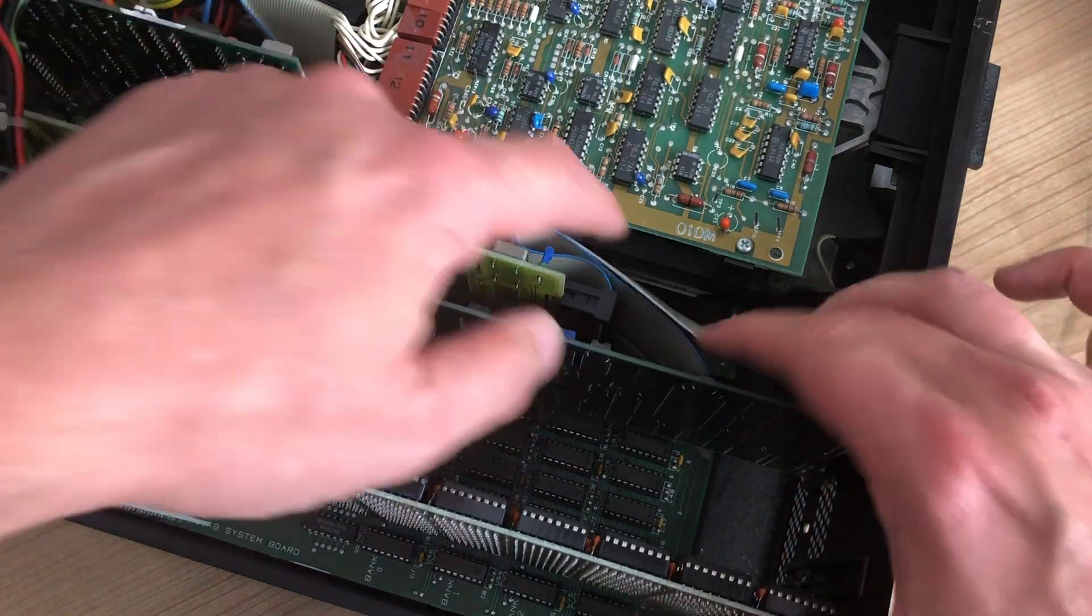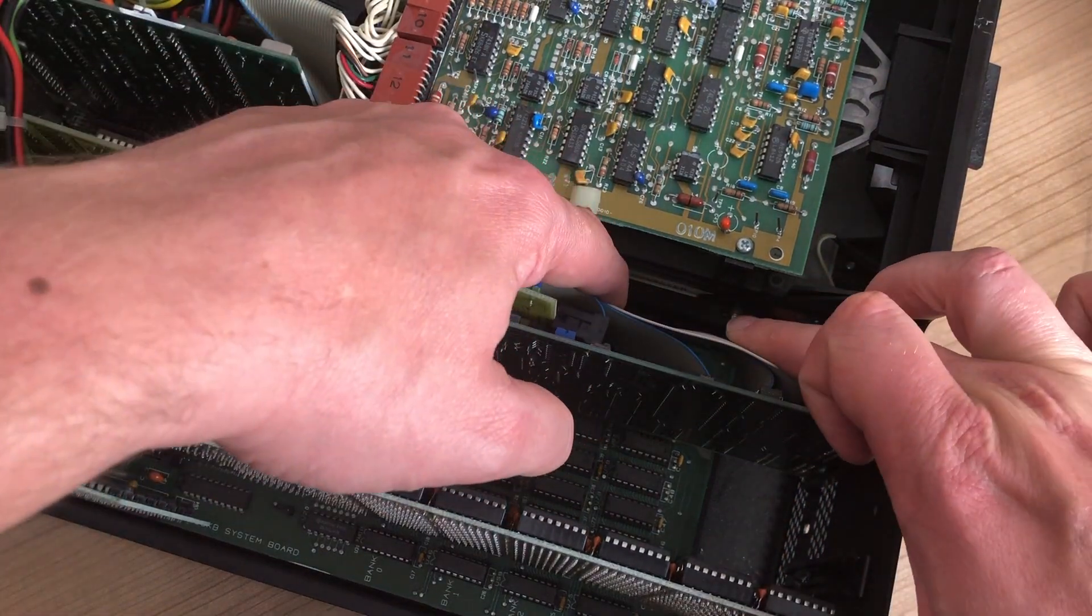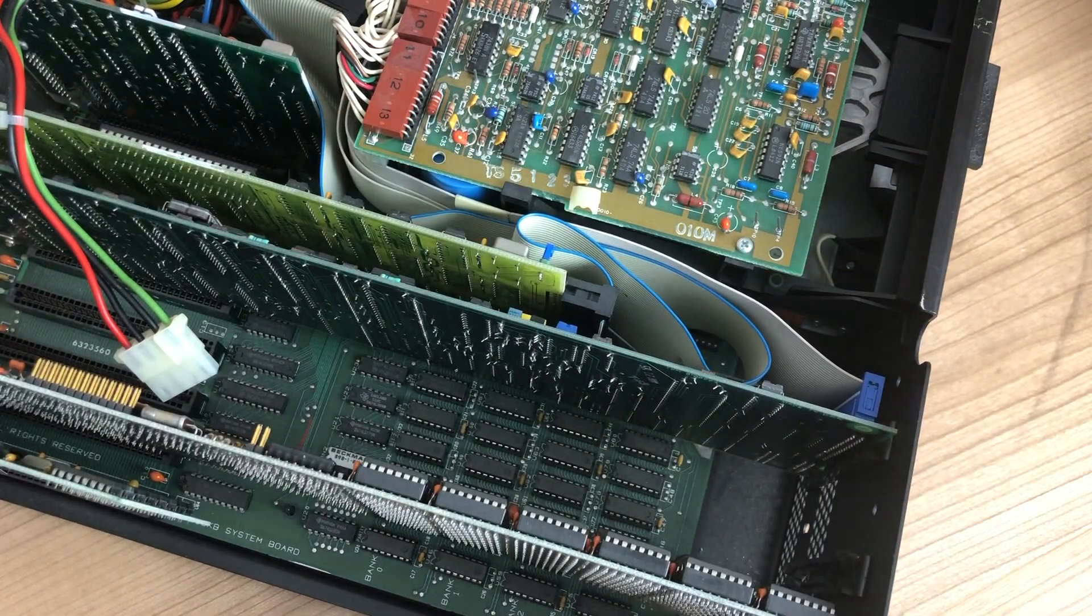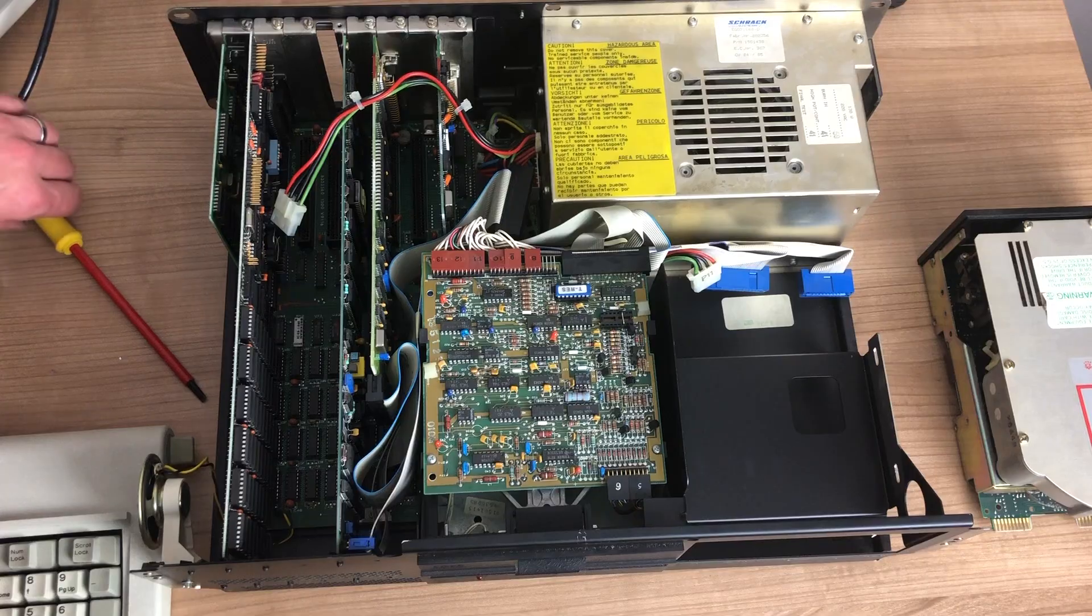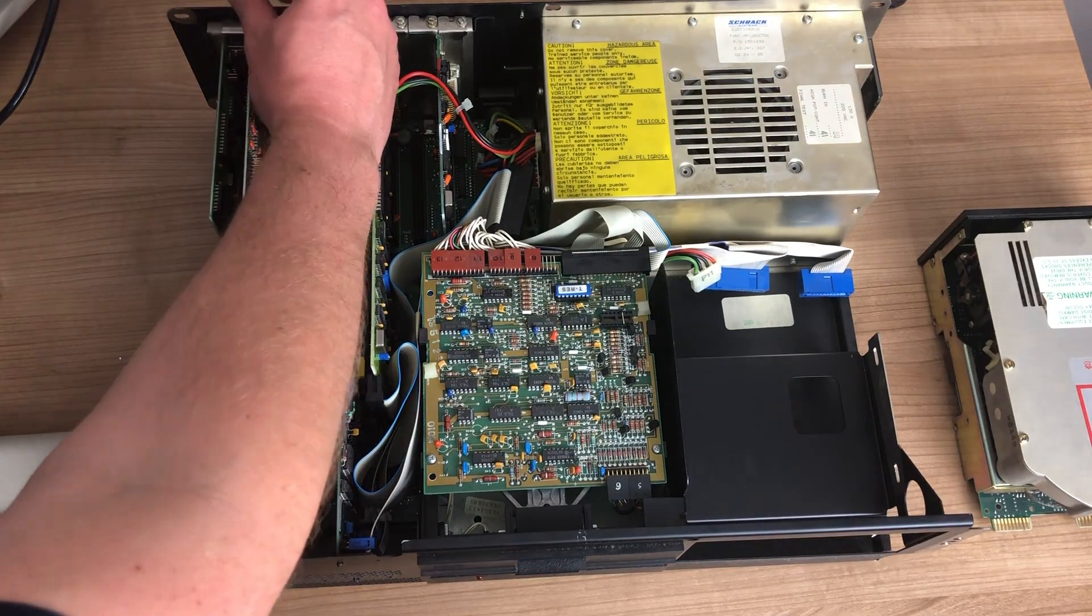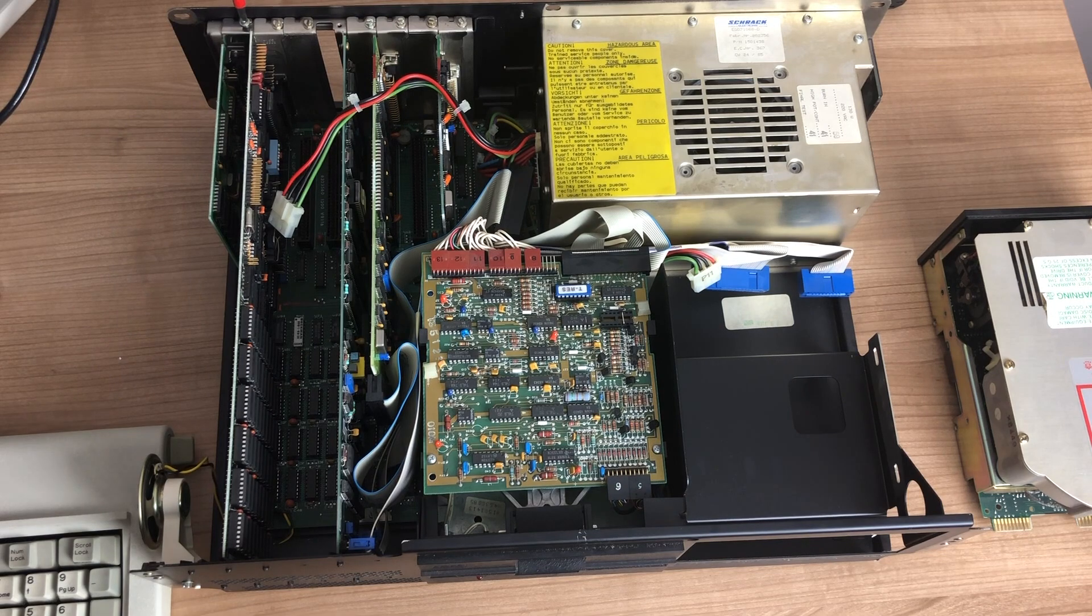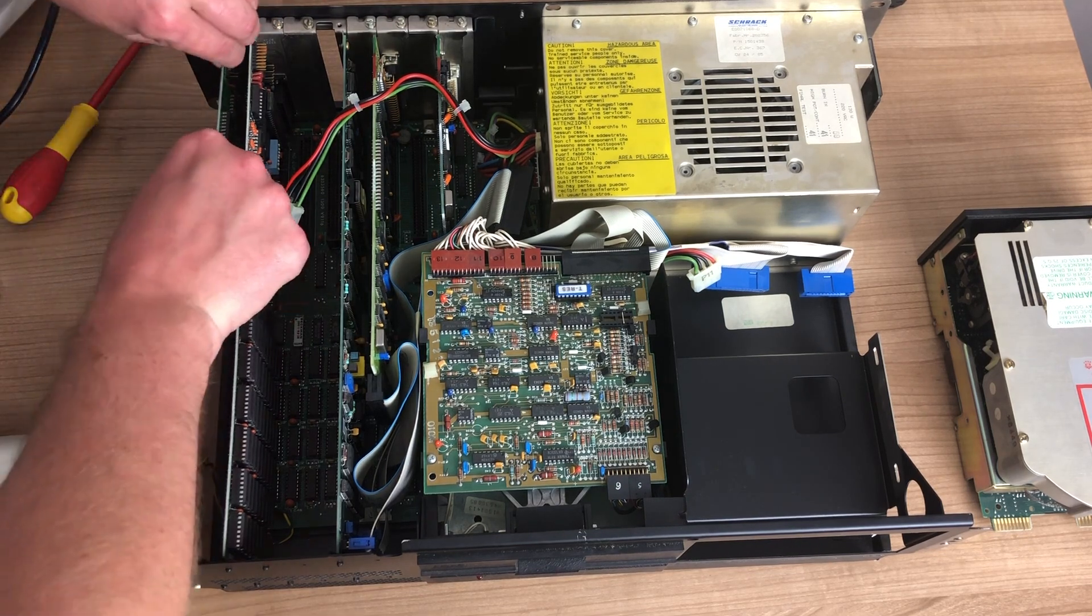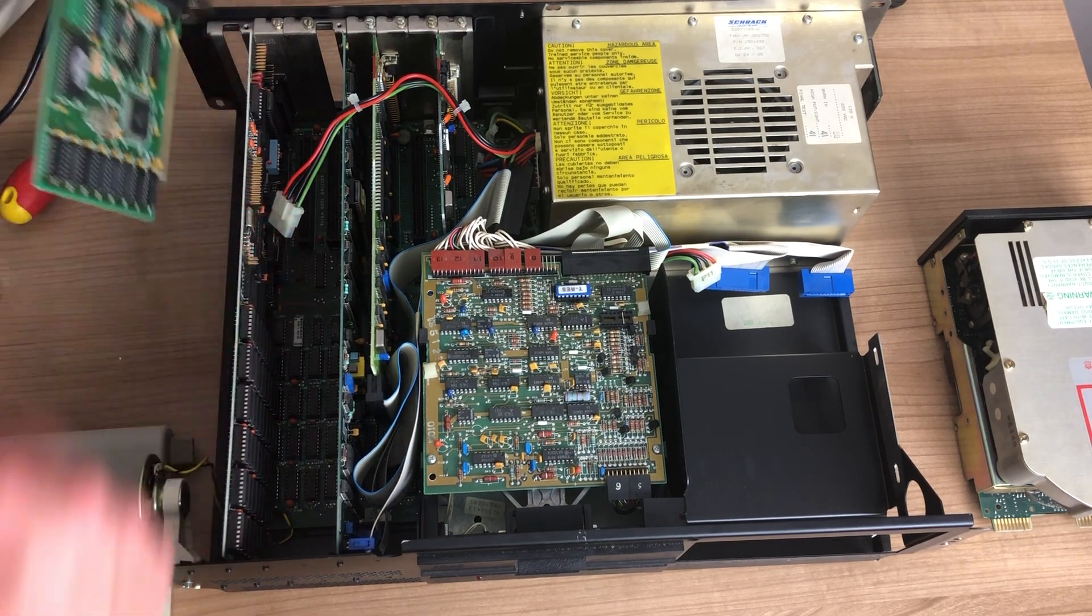To remove the floppy drive we need to unscrew these two screws here at the side, but in order to do that we need to remove all of the expansion cards first. So let's get started with that.